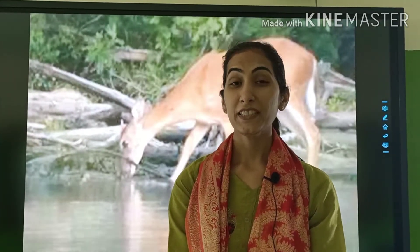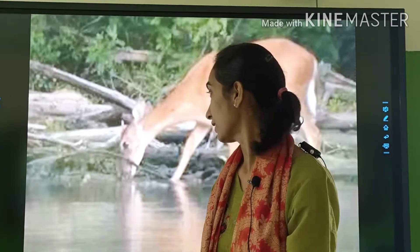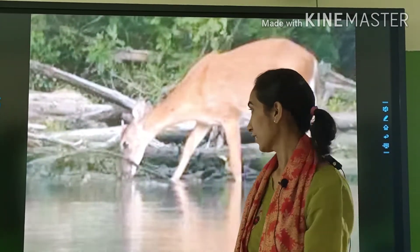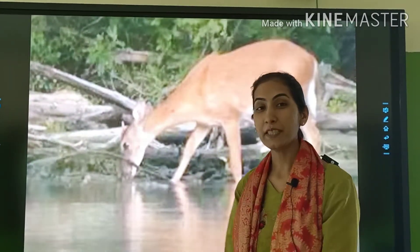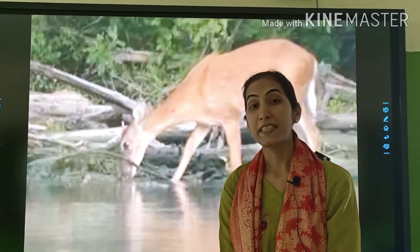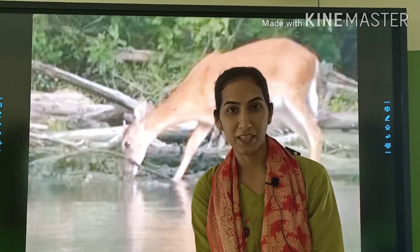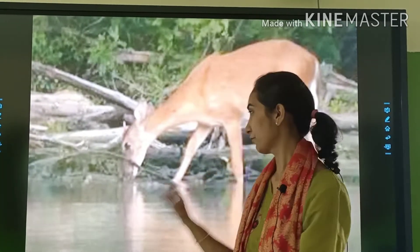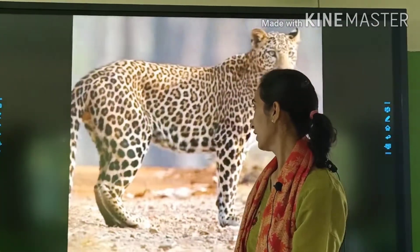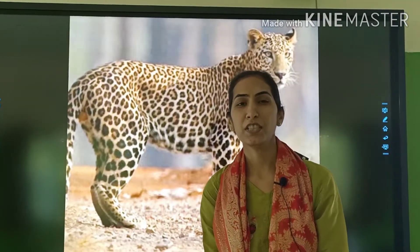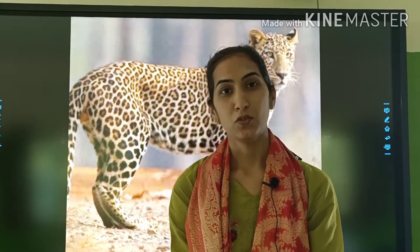Toh, ek jungle tha. Usmein ek tala tha. Tala ke kareeb ek deer tha, jo wahaanpe paani pi raha tha. Thir, wahaanpe ek leopard aaya. Isne deer ko dekha — kya woh paani pee raha hai.